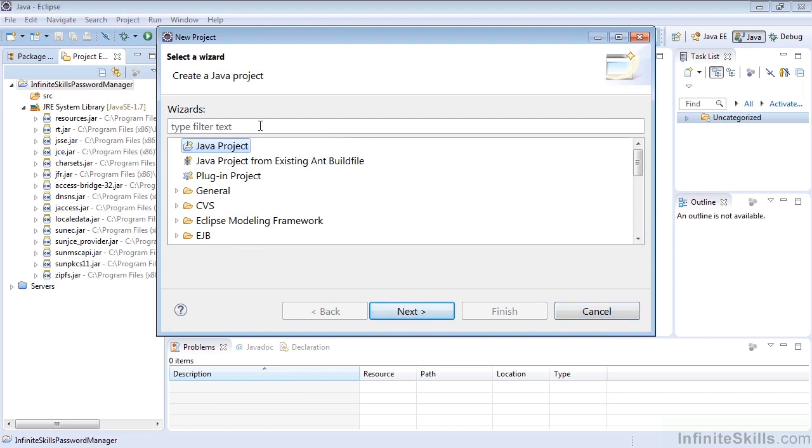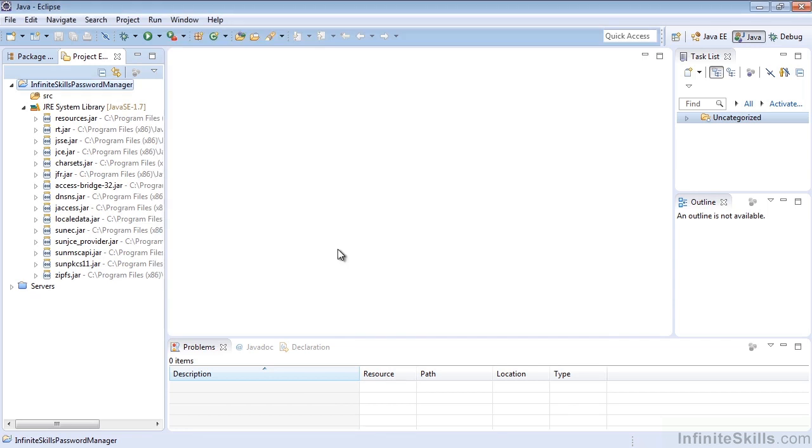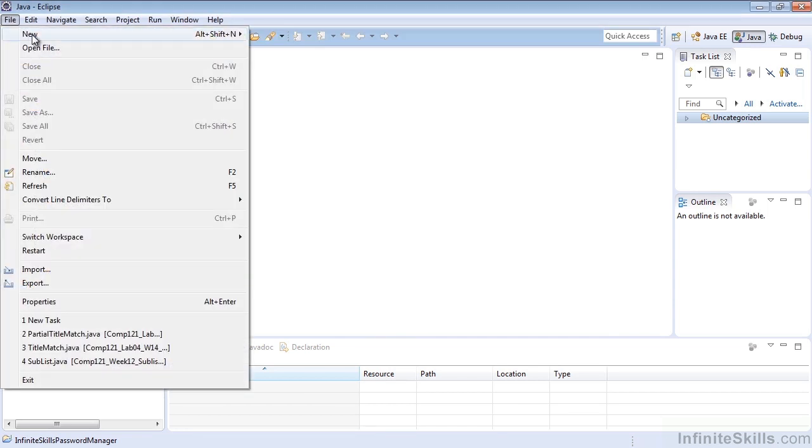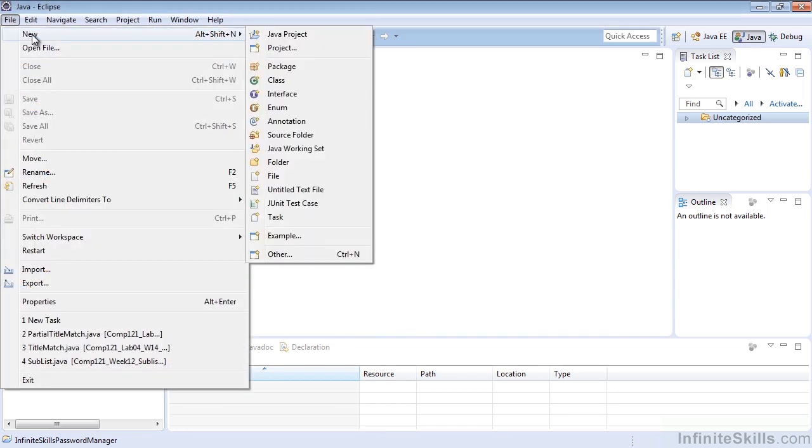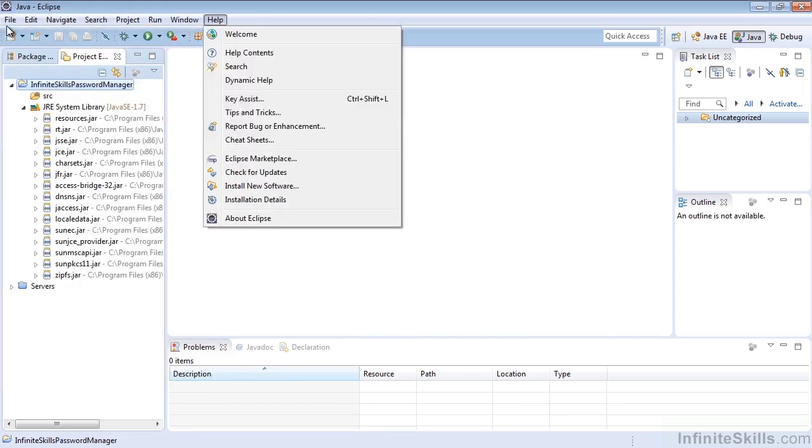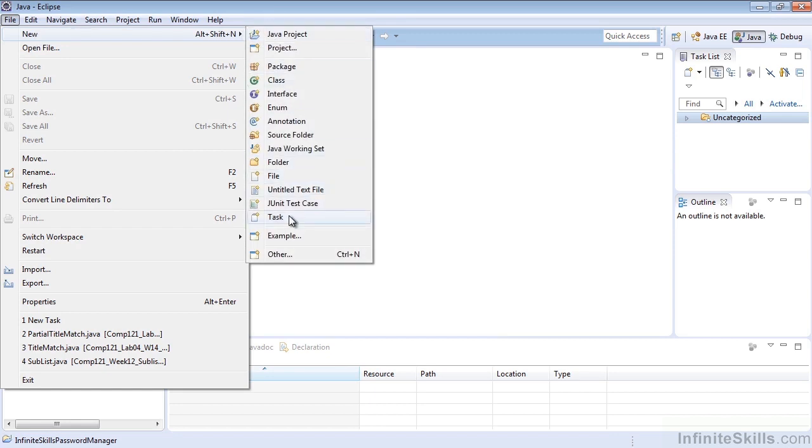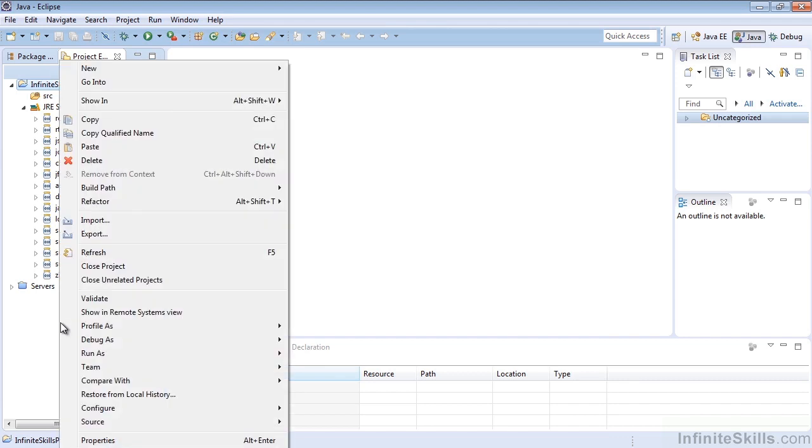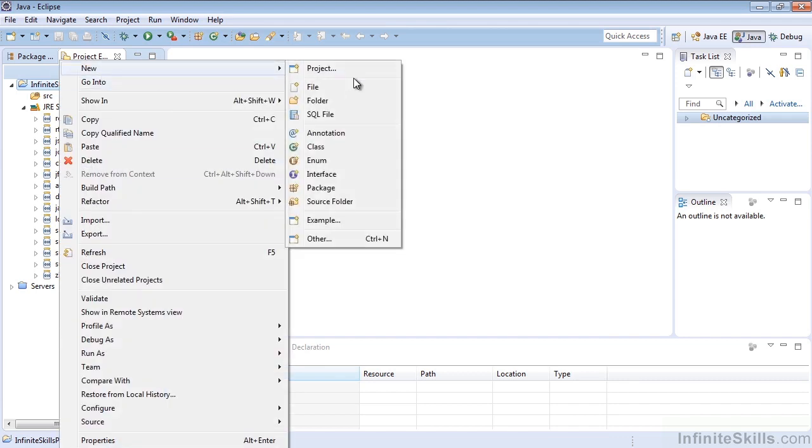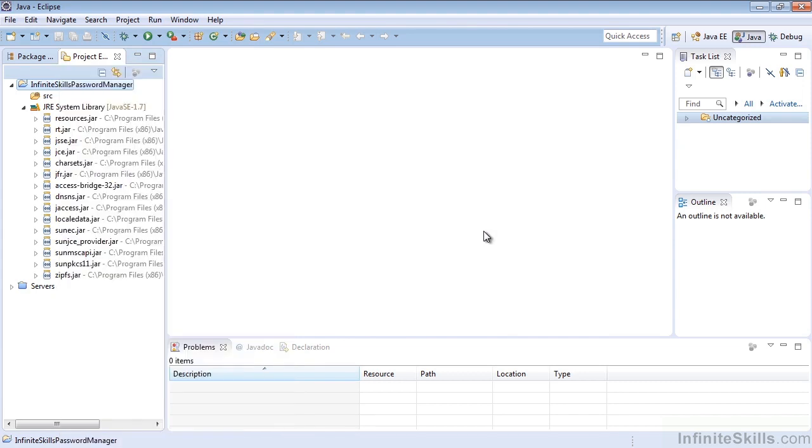Now, I'm not going to create any more projects. We're only going to be using this one. But if you wanted to, again, the two ways are to use File New or you could Alt Shift N and select Java Project or whatever other type you want. Or you could right-click in this menu over here in the Project Explorer and select New and whatever project type you want. So that wraps up our complete look at creating projects in the Java Eclipse IDE.